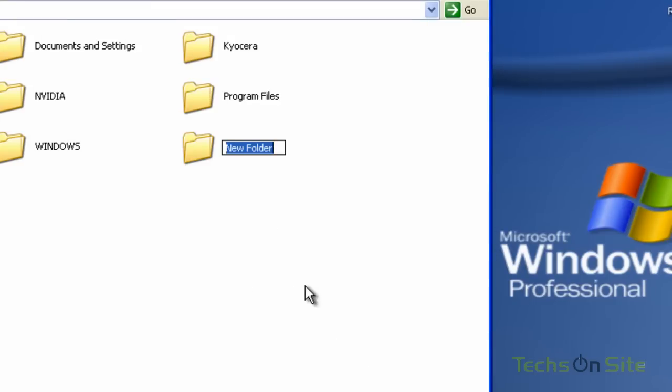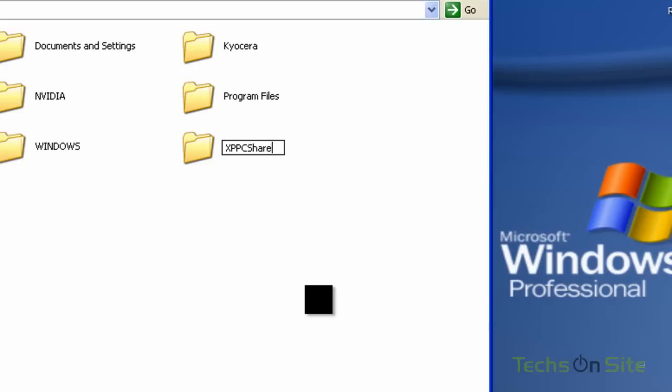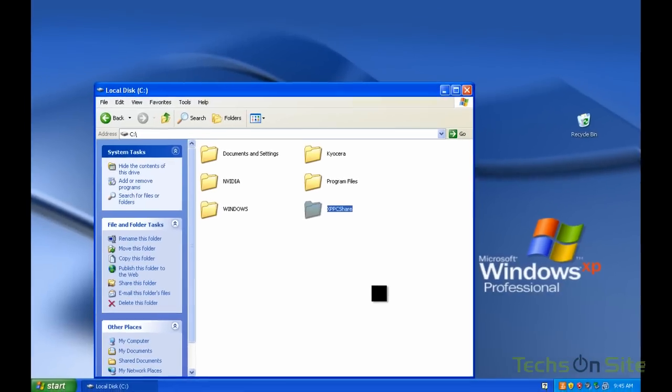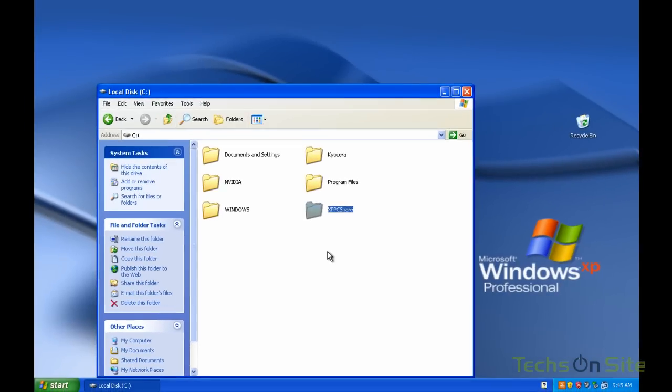I'm going to call this folder XP PC share. That way I know that this folder lives on my XP machine, and I'll explain that a bit later when we go over to our Windows 7 machine, so we don't get too confused. So we've created our XP PC share folder.